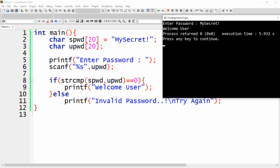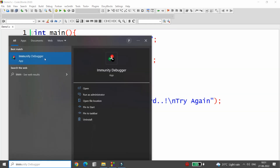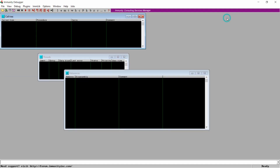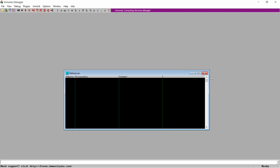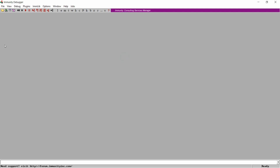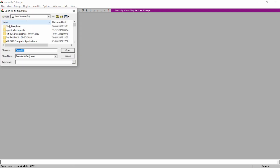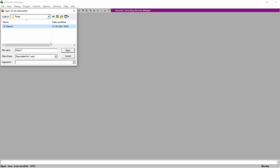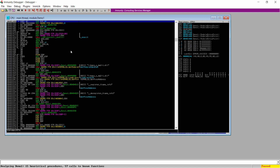Now I want to hack this exe — demo1.exe — and I want to enter any password and still get the message 'Welcome user'. You can do this using Immunity Debugger. So let me open demo1.exe into Immunity Debugger. I'm starting Immunity Debugger. In Immunity Debugger you can open your exe — my exe is available in D drive, parag folder — demo1.